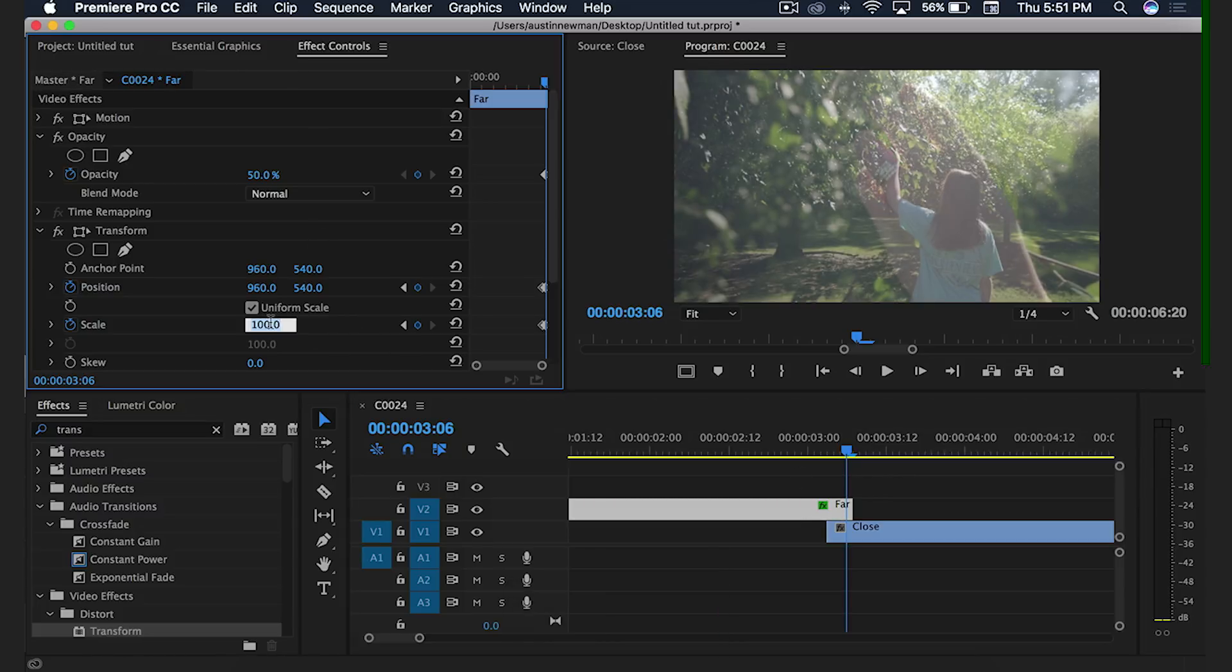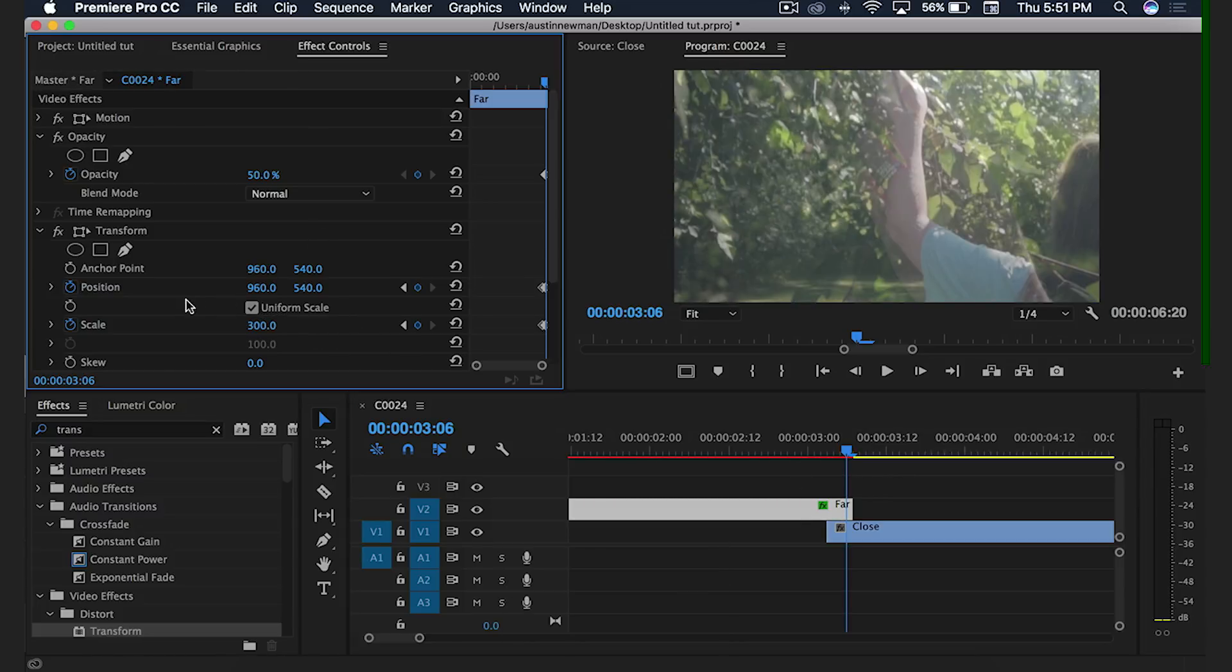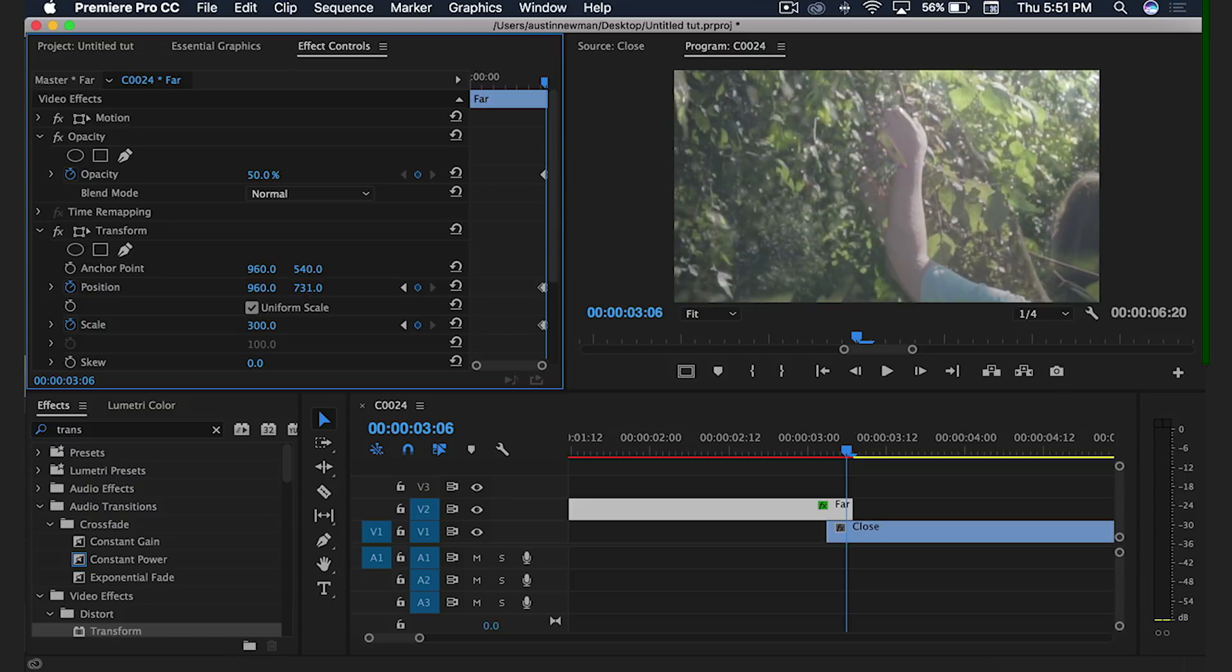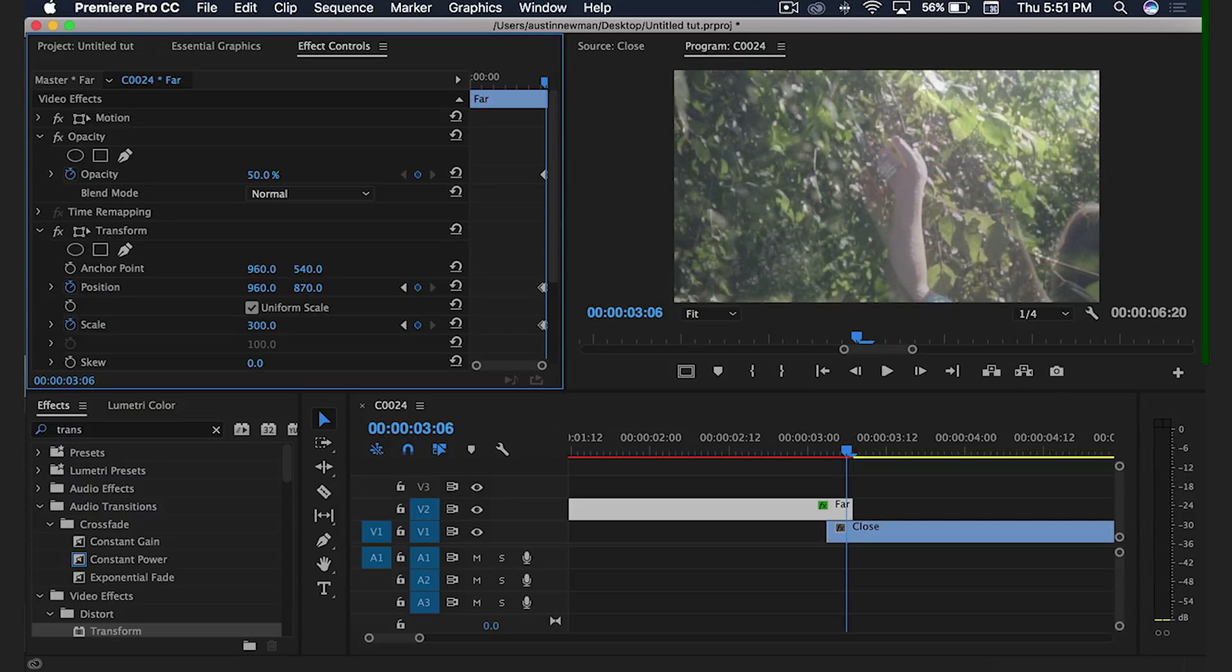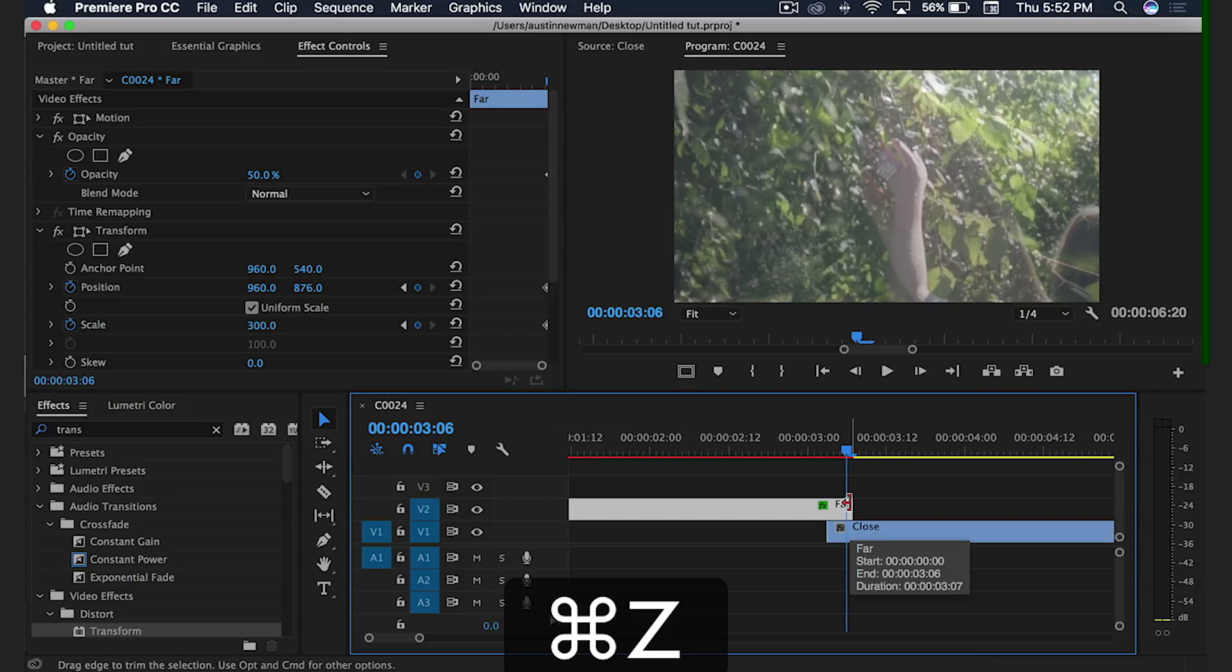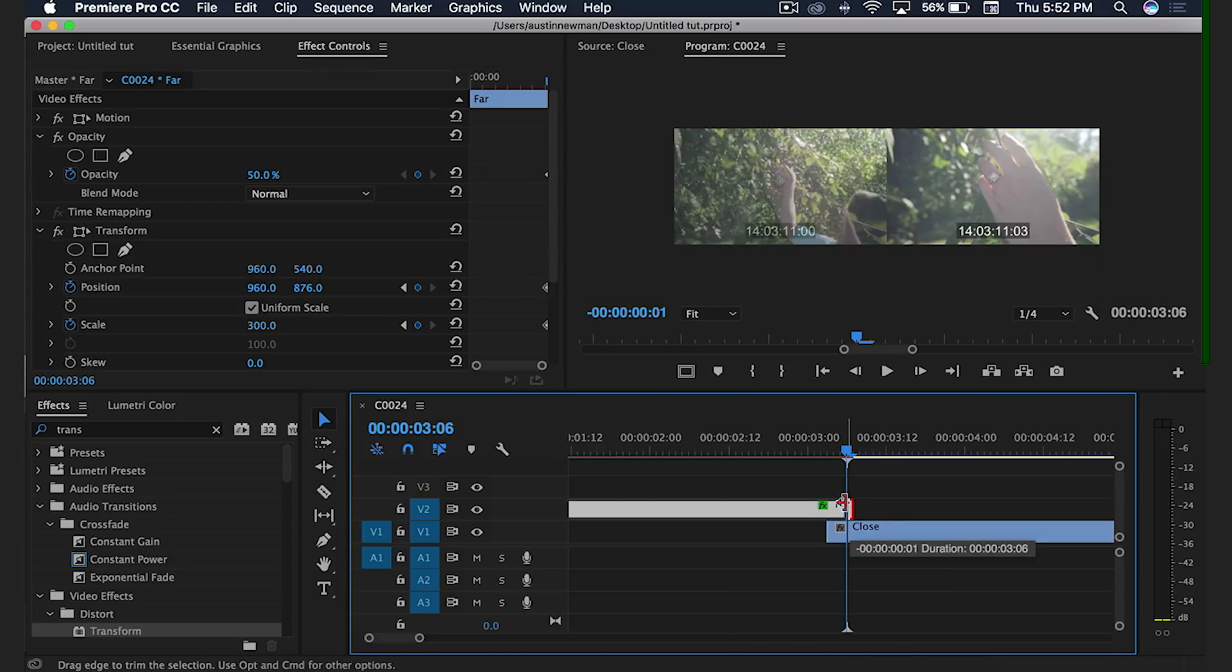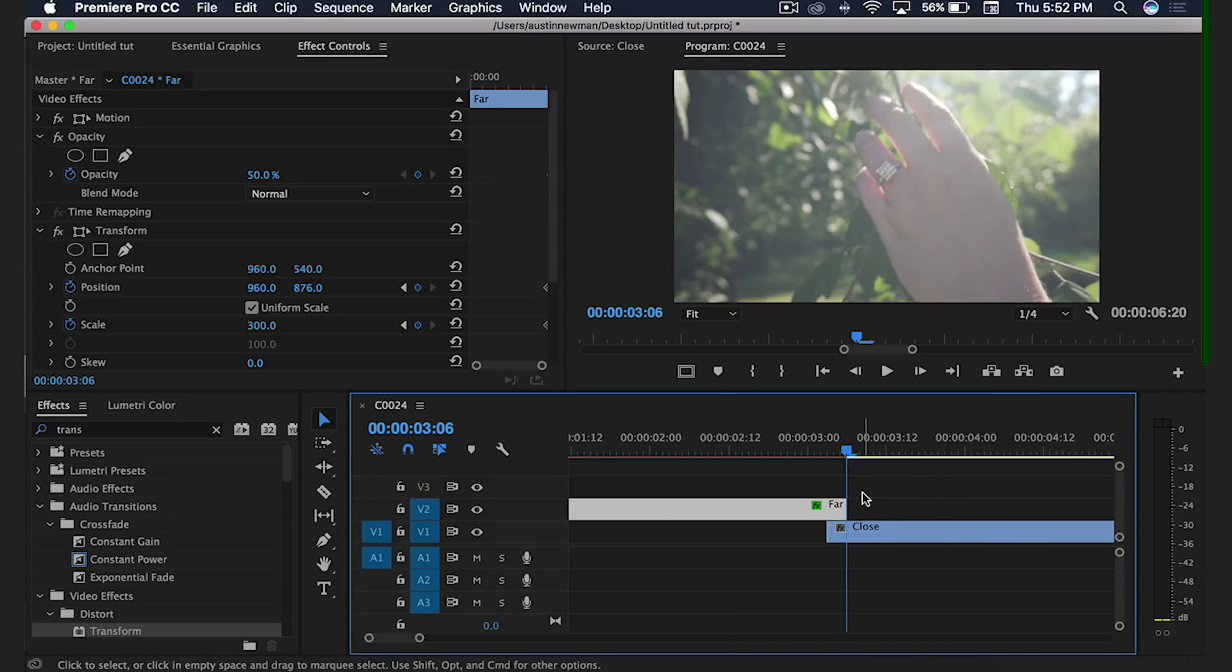I'm going to bring my scale up to 300 and then I'm going to move my position to where her hand is. So right about here. So that's exactly where I want to be. So I'm going to bring this frame back in. There we go. So now we're back to three frames.